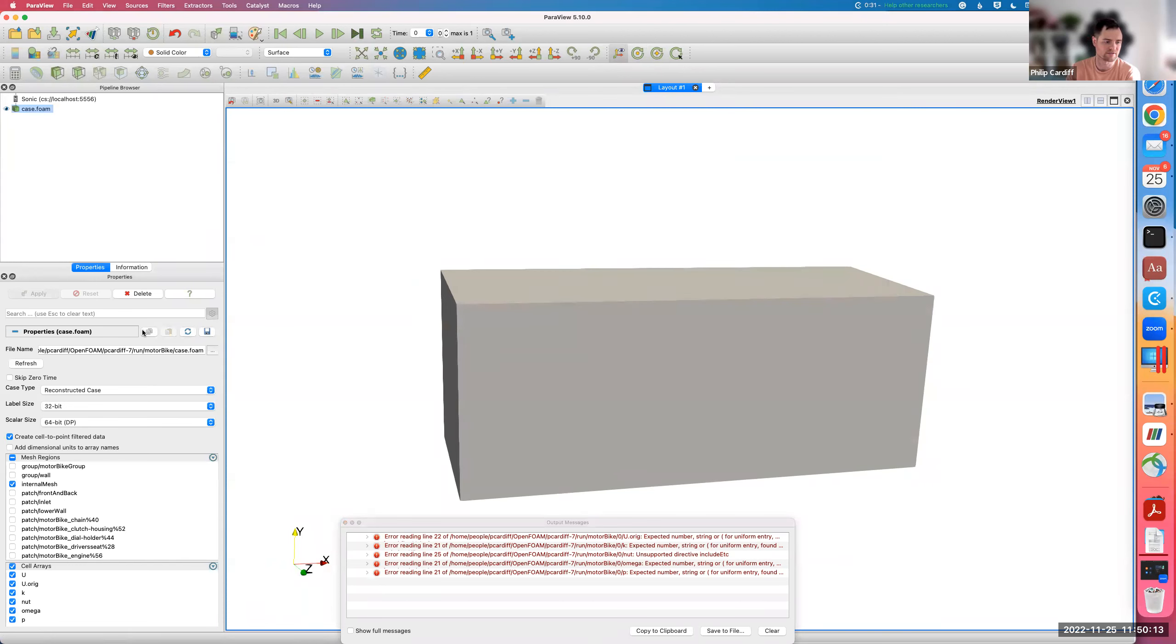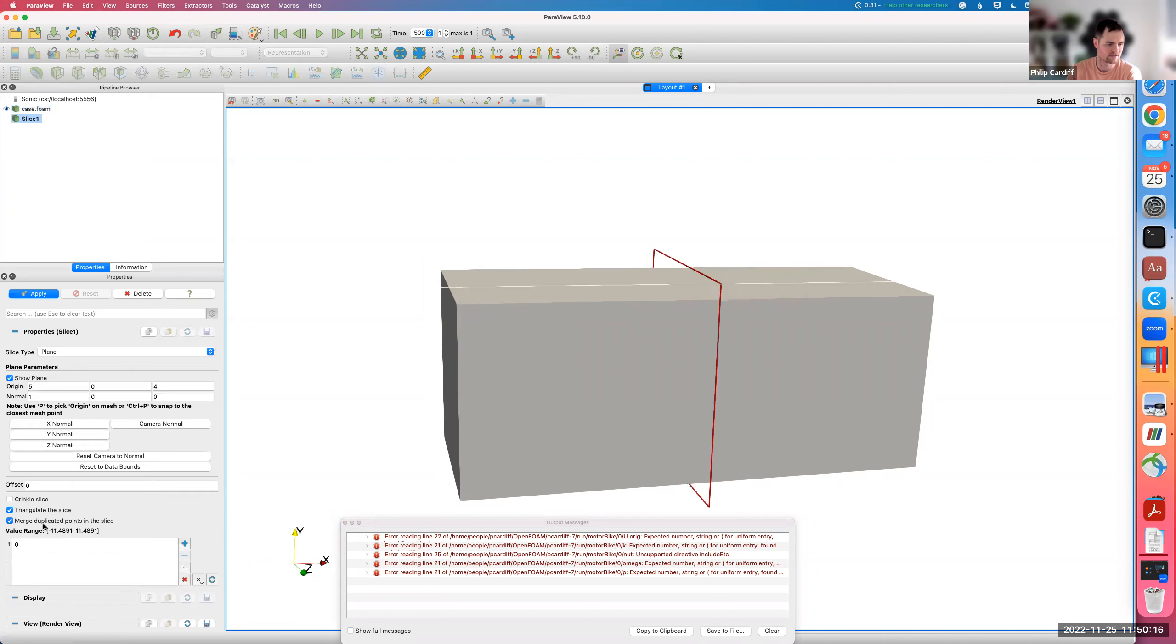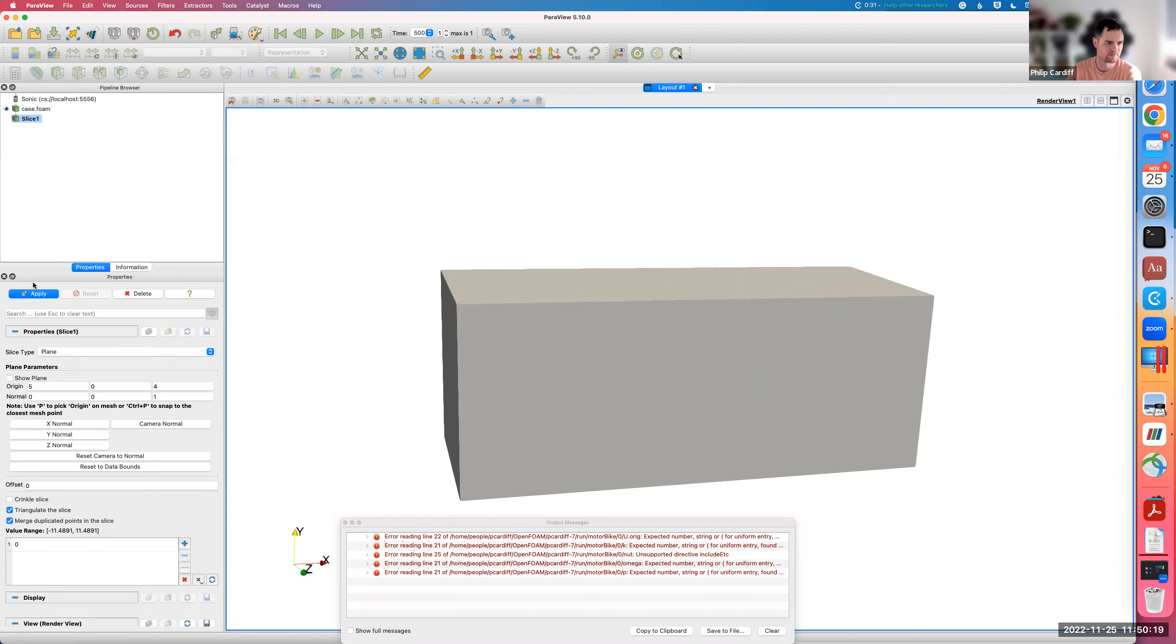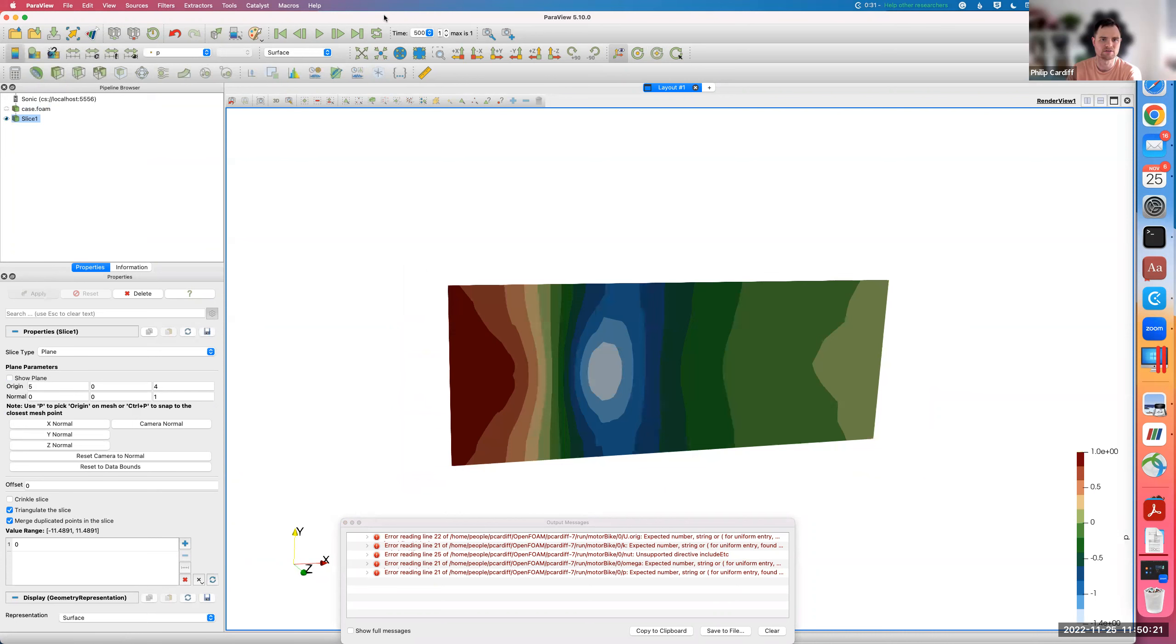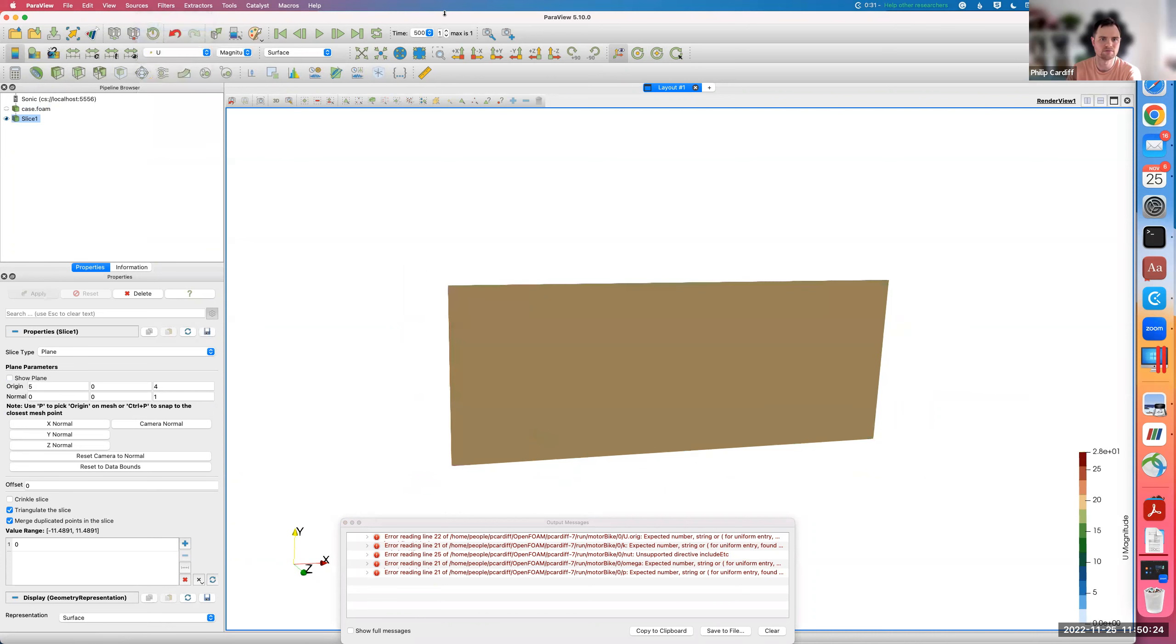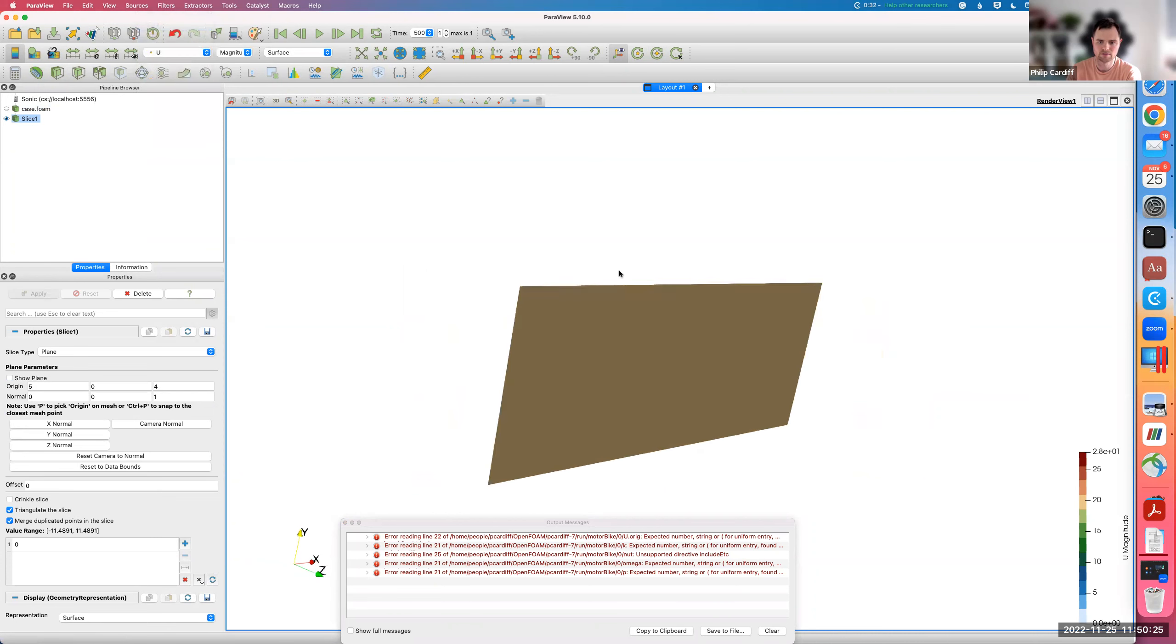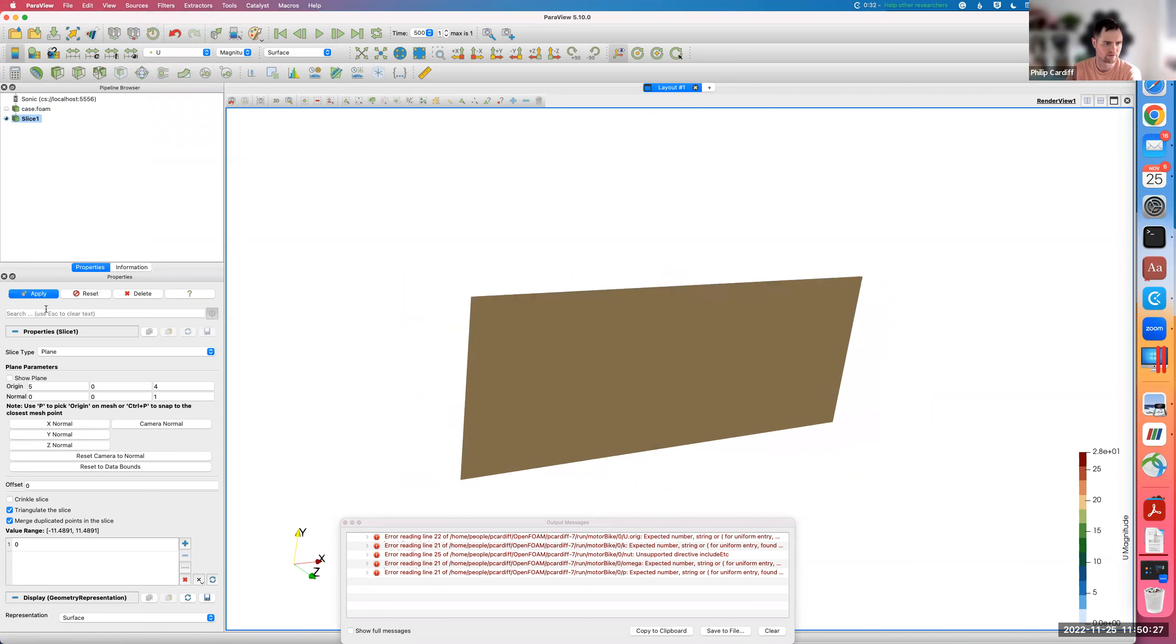For example, in this case it's just this motorbike test case. I can check the results. Yeah, okay, so there's the little motorbike.